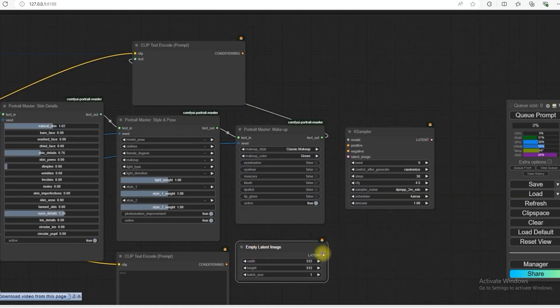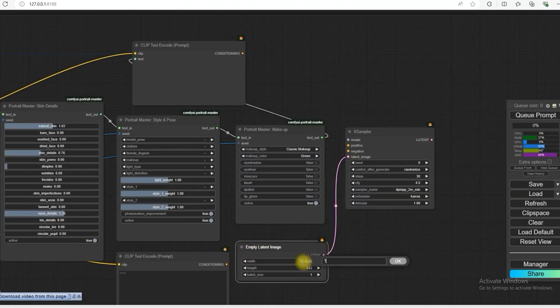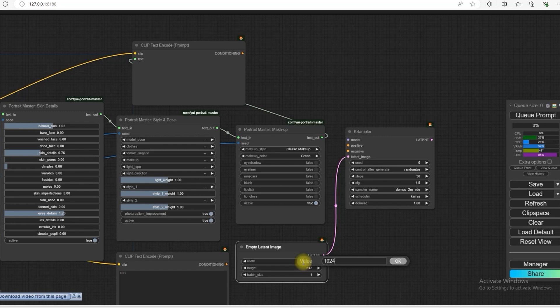You will have to connect it by doing empty latent image. And we will write here 1024. Because we are using SDXL. So 1024, 1024.